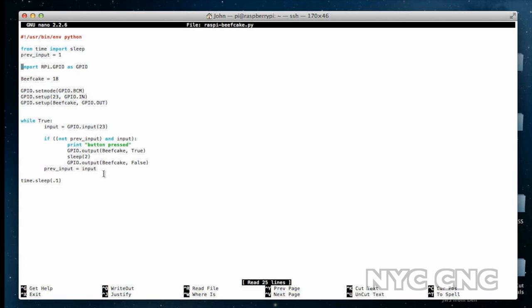I'm importing the GPIO. I'm setting beefcake equal to 18. You'll notice that's the pin 18 we've set as the output pin. 23 is our button pin, so we've set that as an input pin. We set the beefcake pin 18 as an output pin.